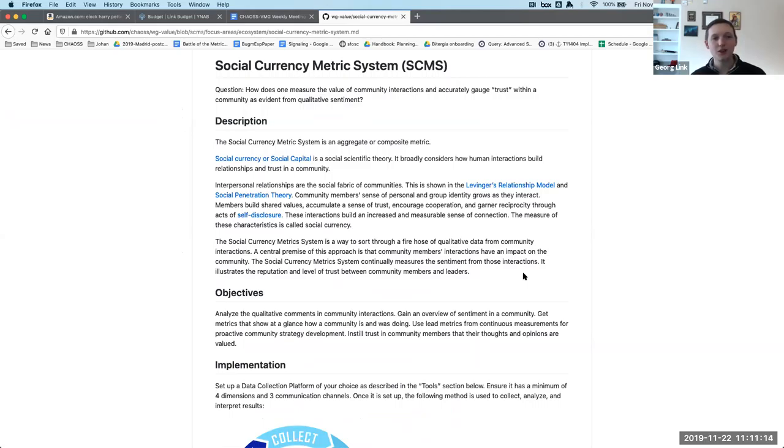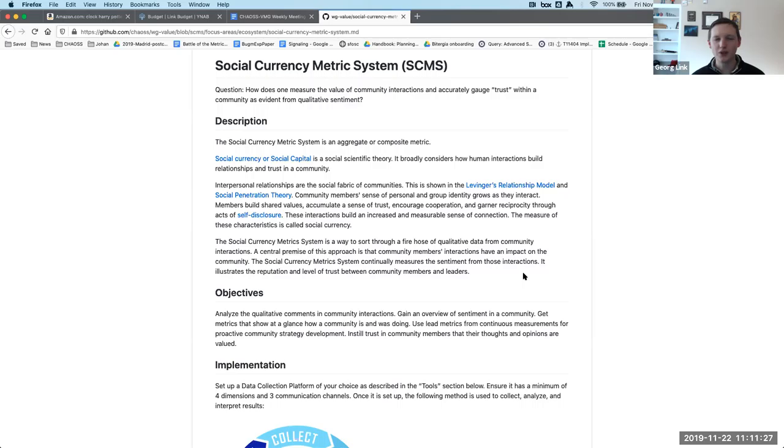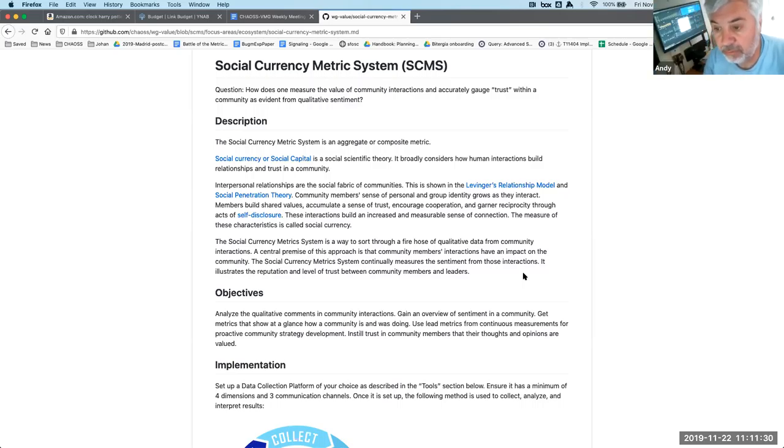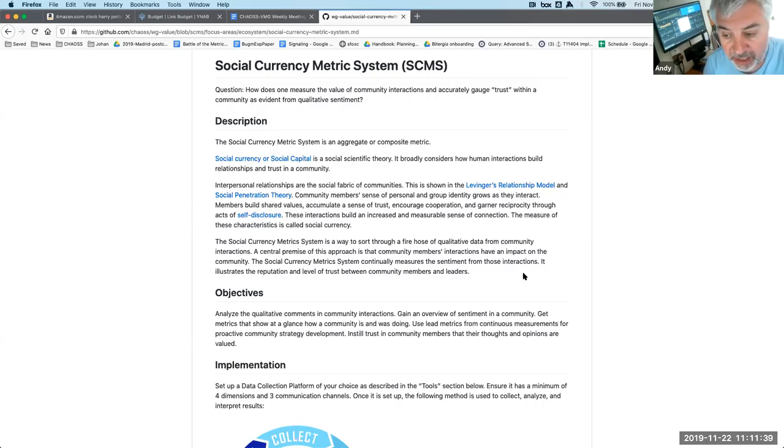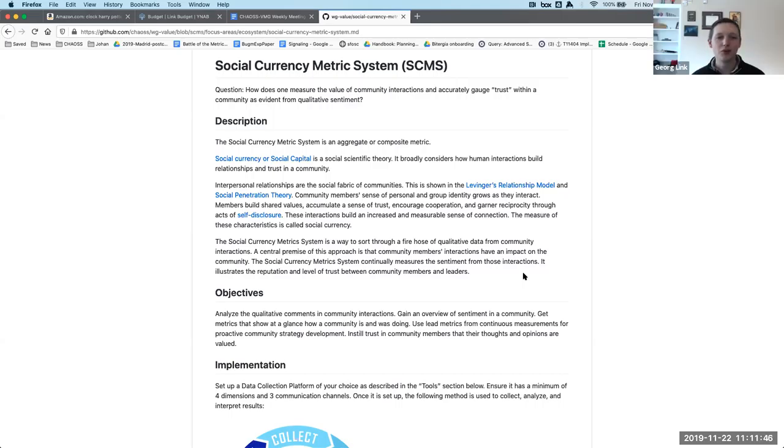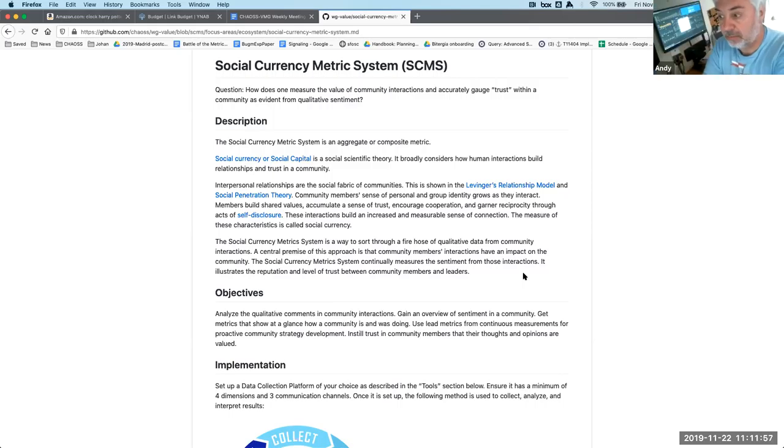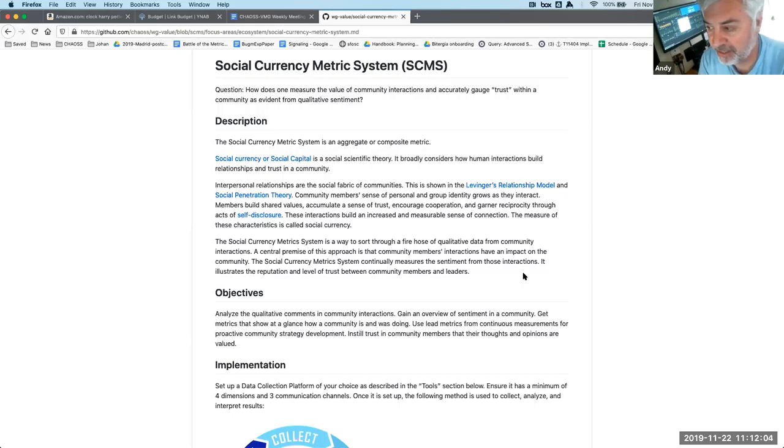Right now, I just read out the description. Andy, I know you weren't there last time because you were on a flight. So I suspect this is all new to you. Do you have any questions on this? Well, I wasn't there last week, but we have chatted about this. So roughly, I think I've got an idea about what you're getting at here.